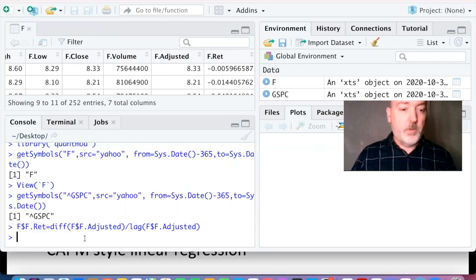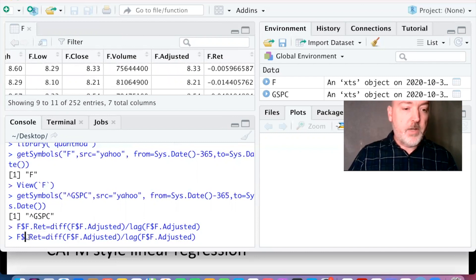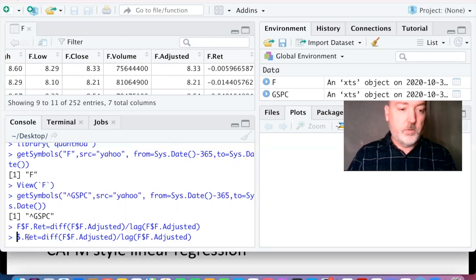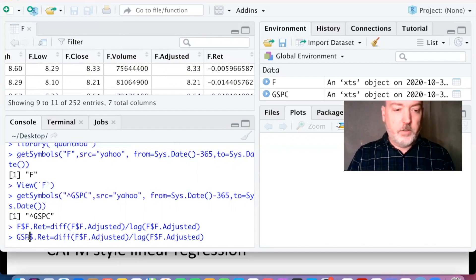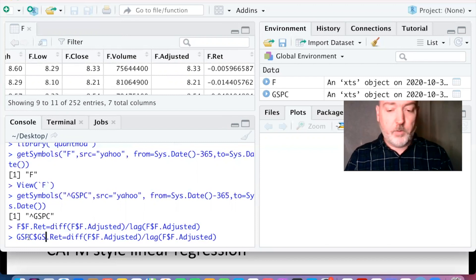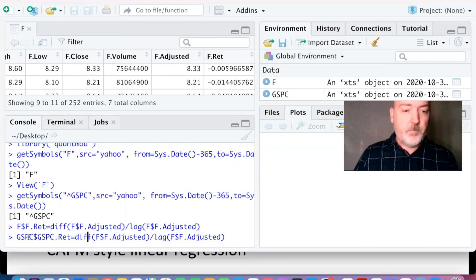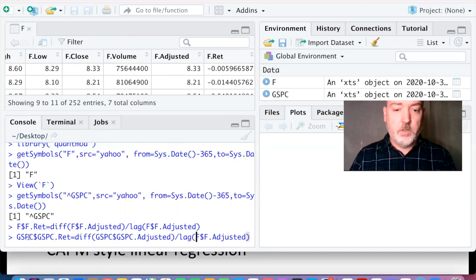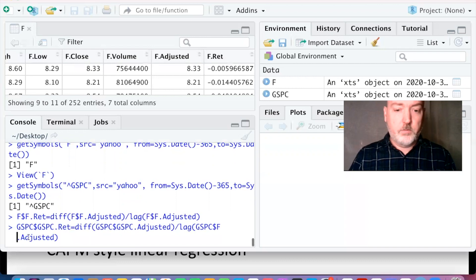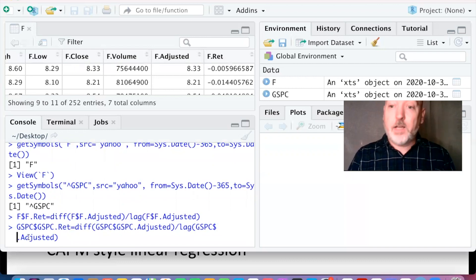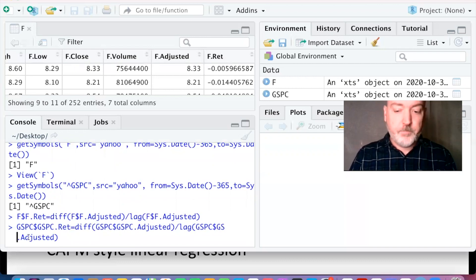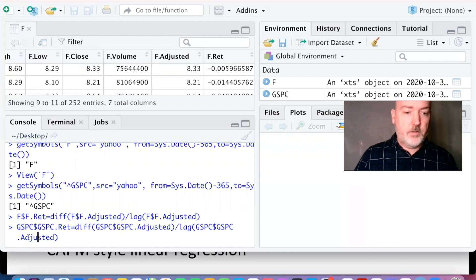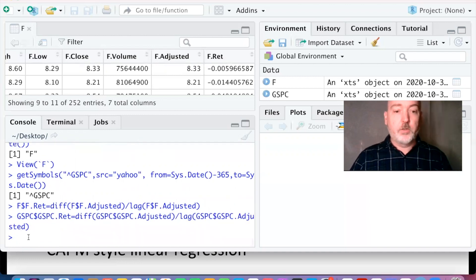We can call up the same command again, but now apply it to GSPC — every time you see F, replace it with GSPC. We could obviously just type it out from scratch, but this saves a moment — time is money, right. This gives us our market return.